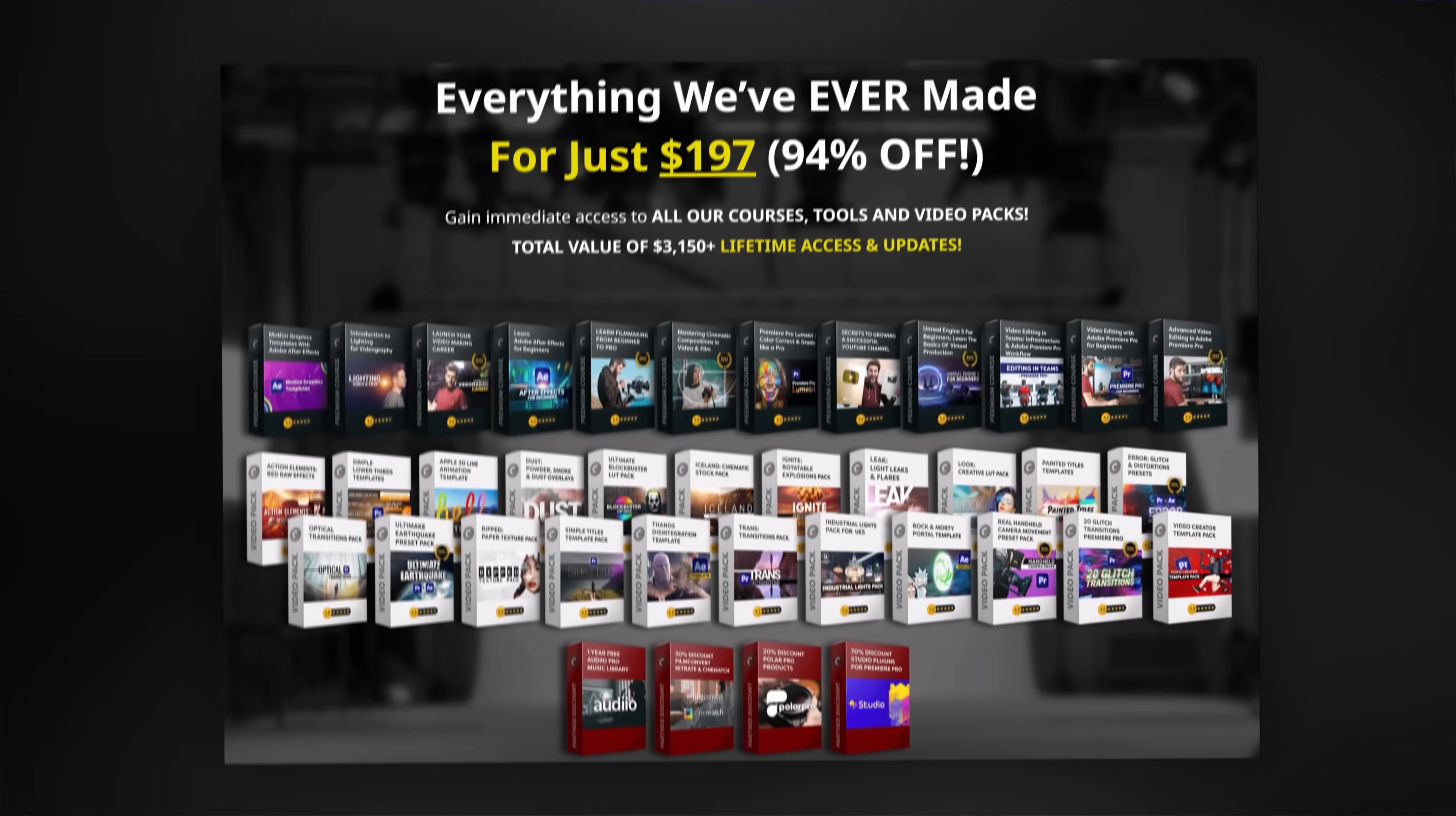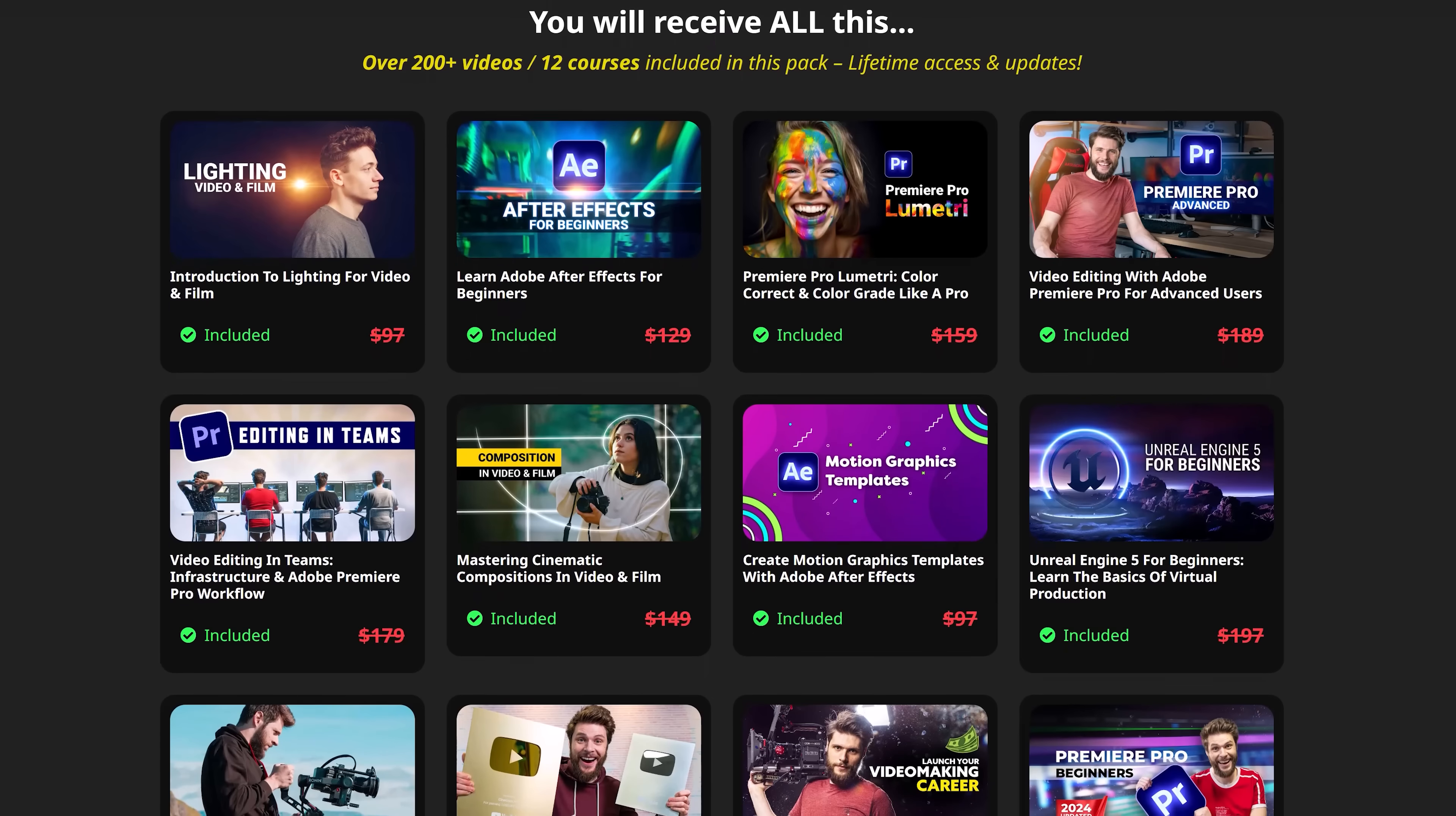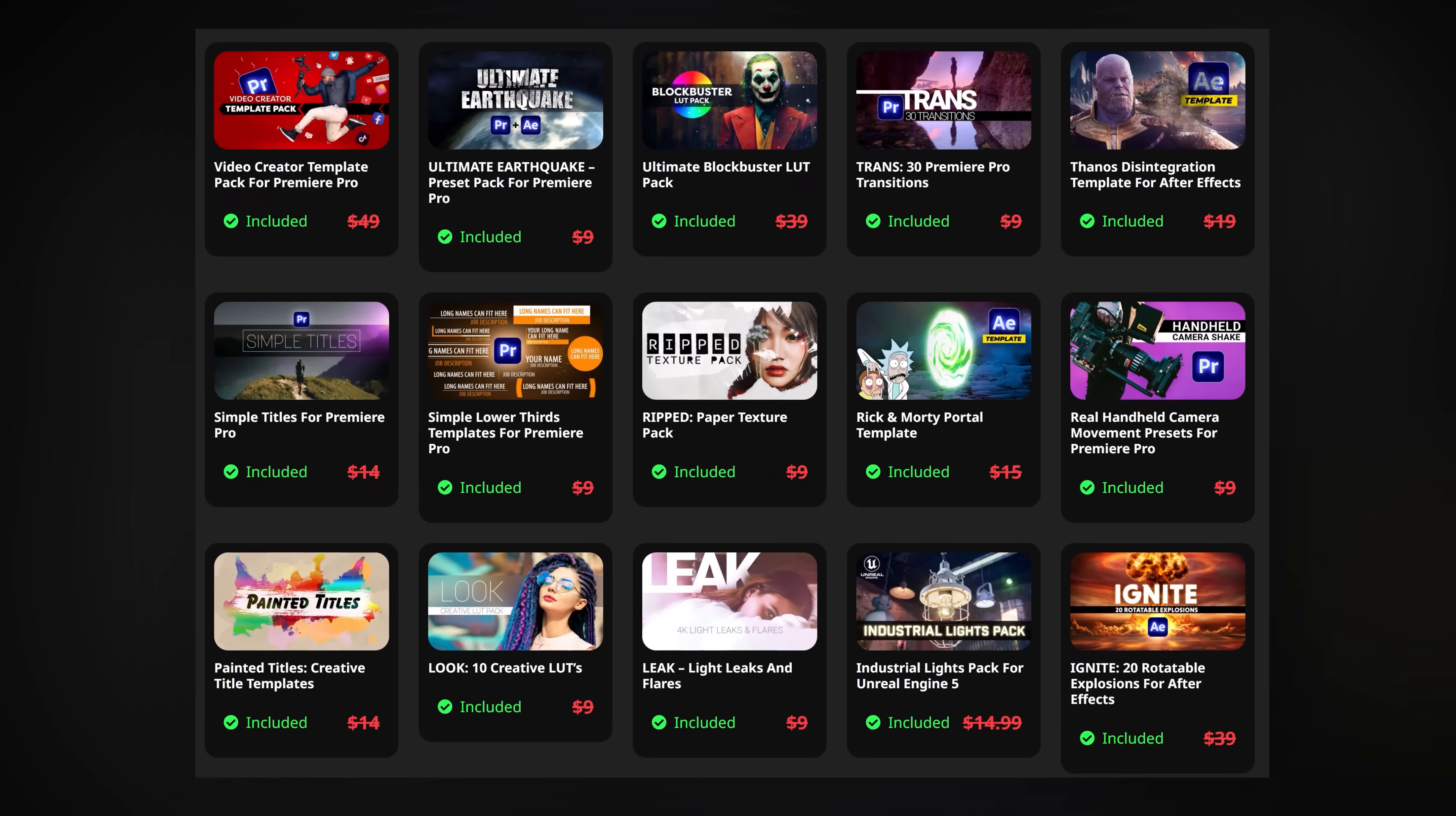Trick five, check out the complete Cinecom bundle, where you will get unrestricted access to all the courses and packs we ever created. All of this is worth more than $3,000, but now for a limited time, you can get all of this for just $197. These courses, bundles and packs will help you become successful as a content creator and video editor.